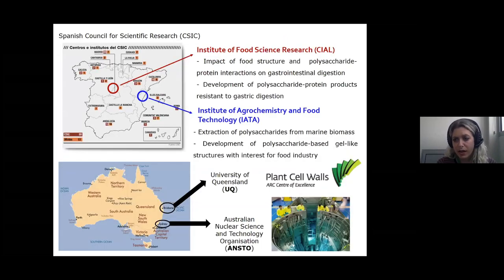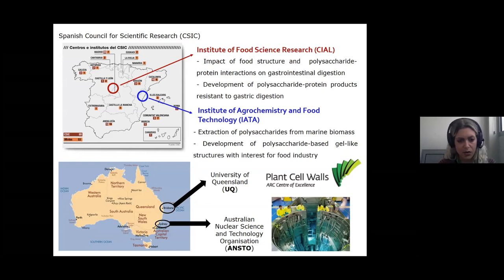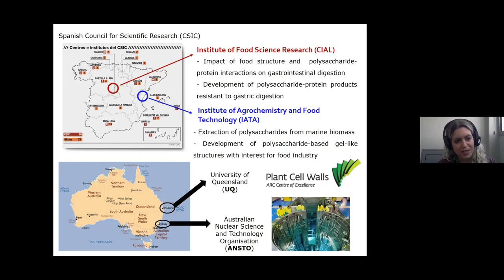A little bit of my background: I'm currently working for the Spanish Council for Scientific Research, the CSIC. It has several institutes along Spain. I was previously working in Valencia on the extraction of polysaccharides from marine biomass and the development of gel-like structures, but I'm currently based in Madrid at a different institute. It was several years ago when I was working in Australia with Elliot Gilbert and Mike Kidley that I had the opportunity of learning how excellent tools scattering techniques are to understand the structure of food.